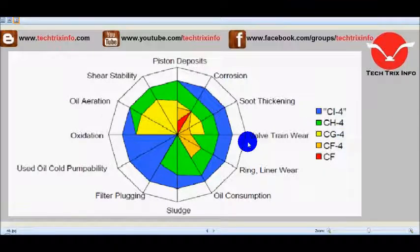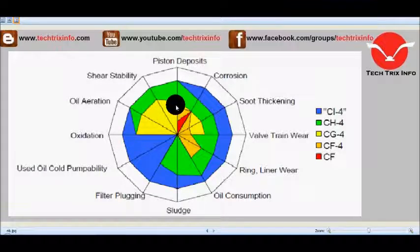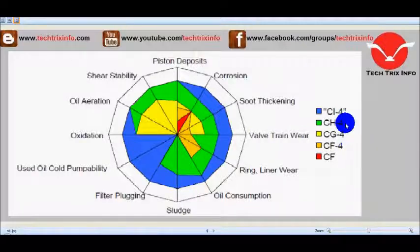The CG4 oils are shown with a light yellowish grade on the graph. Properties include oxidation, oil aeration, shear stability, piston deposits, corrosion resistance, soot thickening, and valve train wear. This grade of oil is currently used in BS3 JCB machines or other backhoe loader and construction equipment machines to satisfy BS3 norms and provide quality for those types of engines.